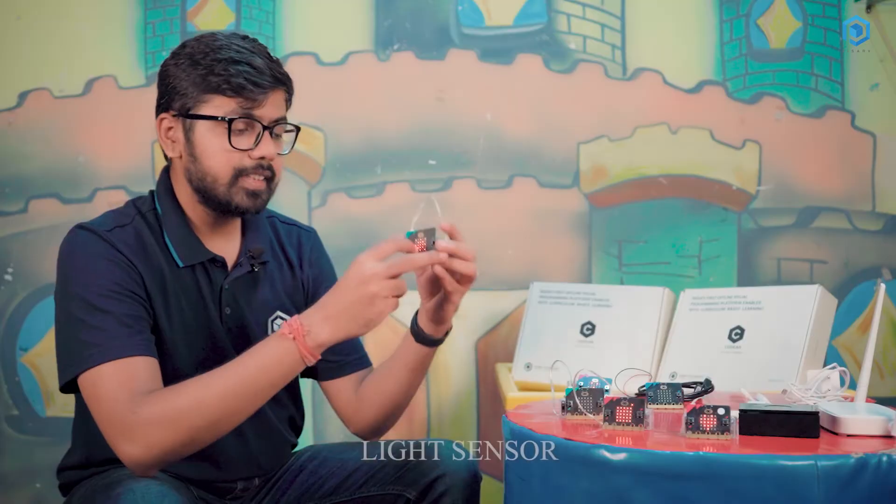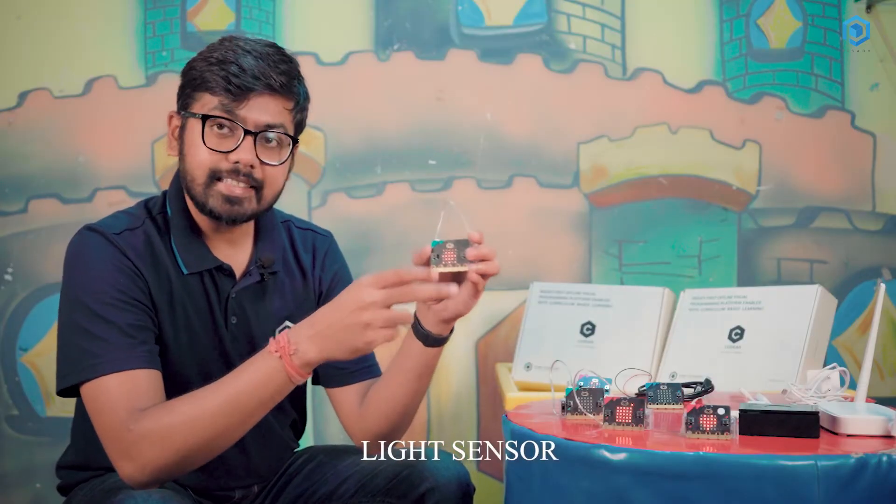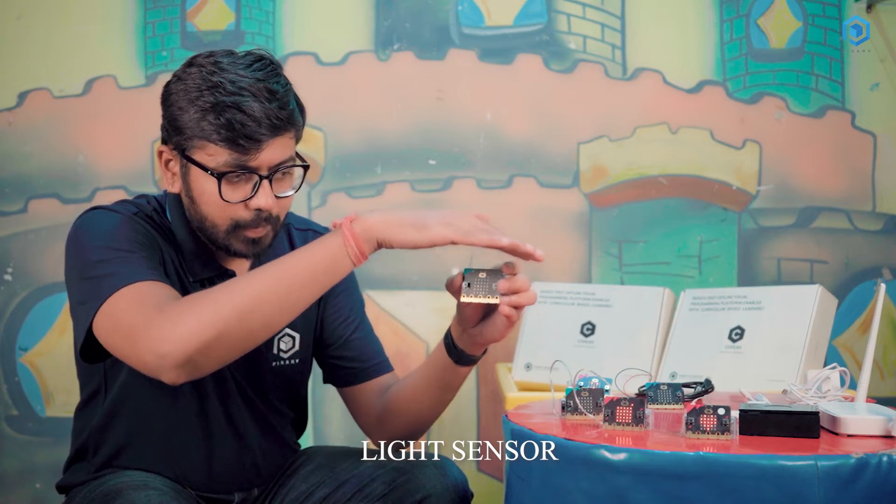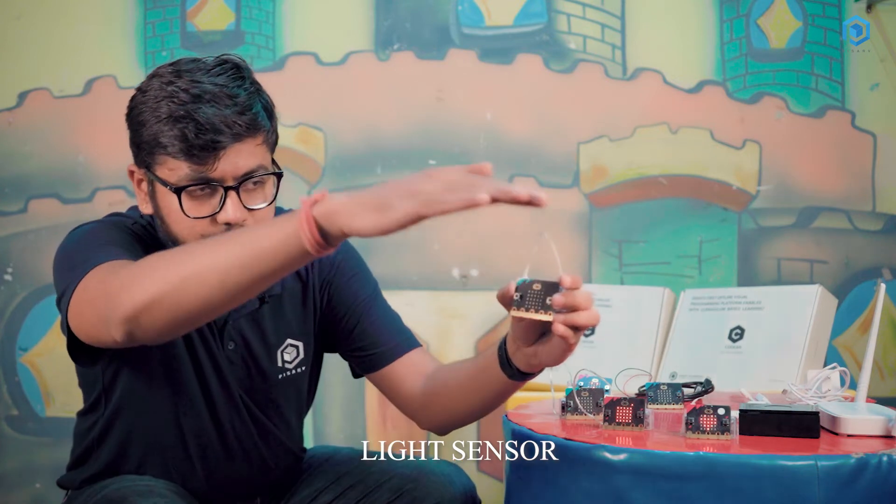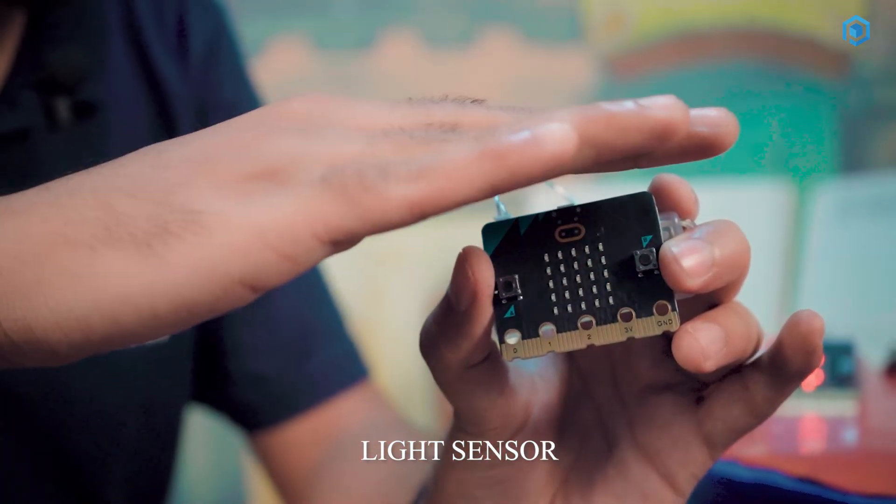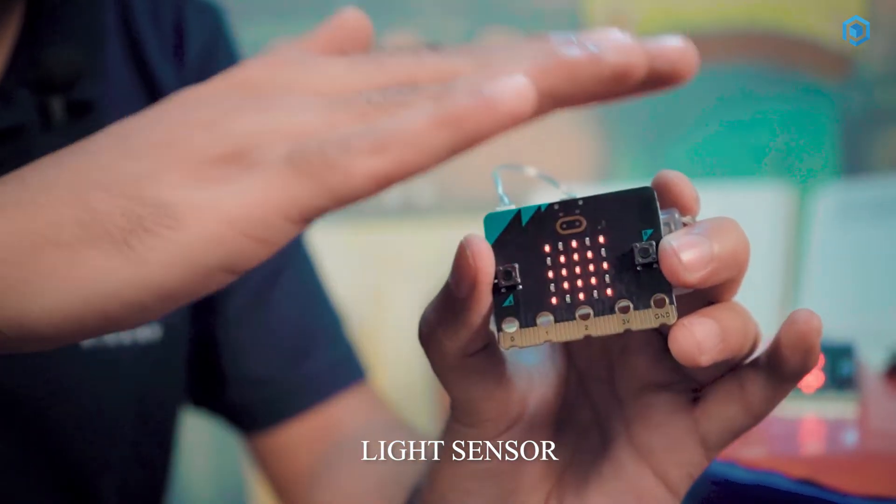Moving to the next activity that we have is this light sensor. So if I'm dimming it, the display is gone.